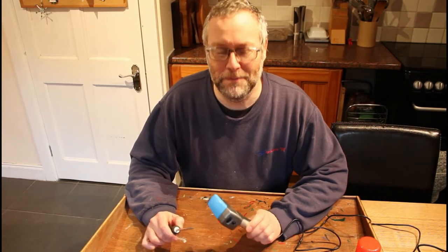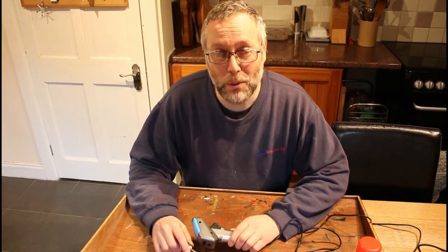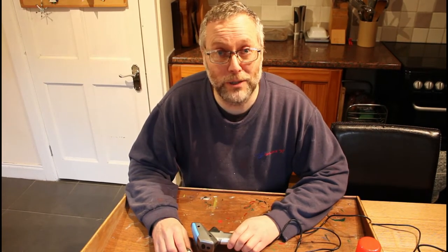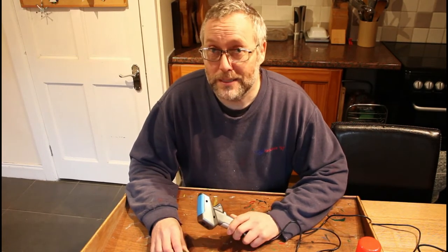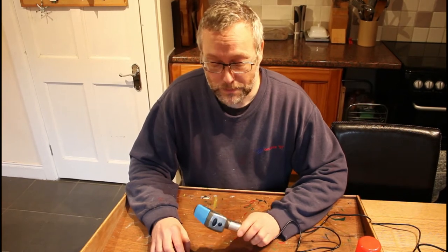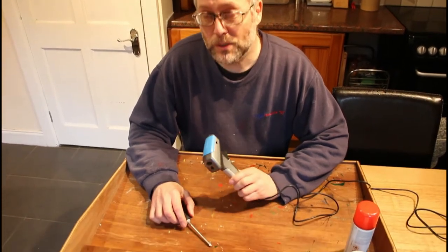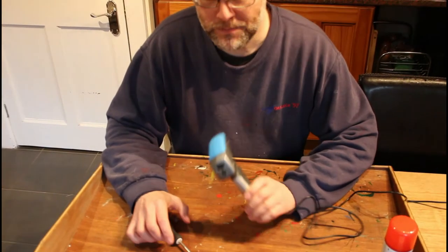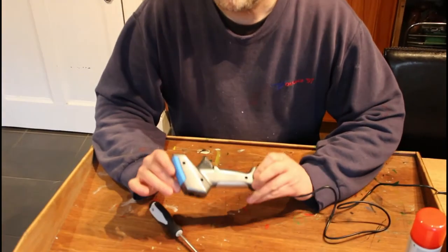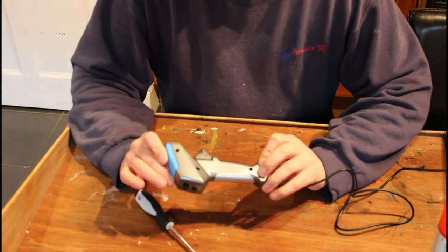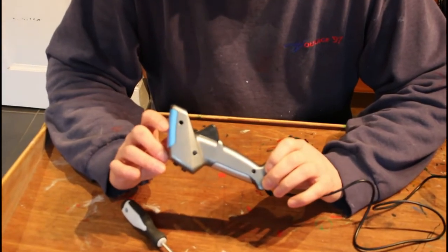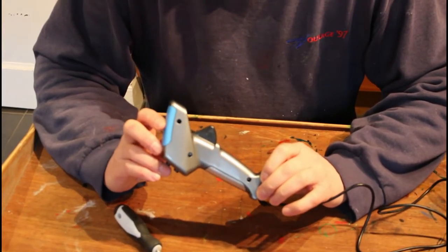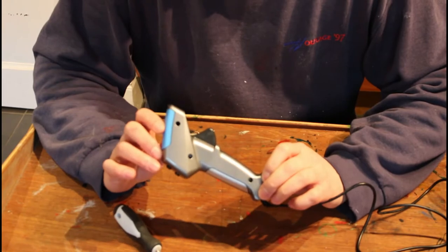Recently however, we bought some new bits for the Scalextric track. I should say this is a modern digital Scalextric, it's not analogue. The problem was that our trigger started getting a little bit intermittent, so today we're going to show you how we take a trigger apart, give it a clean, and hopefully bring it back to new.